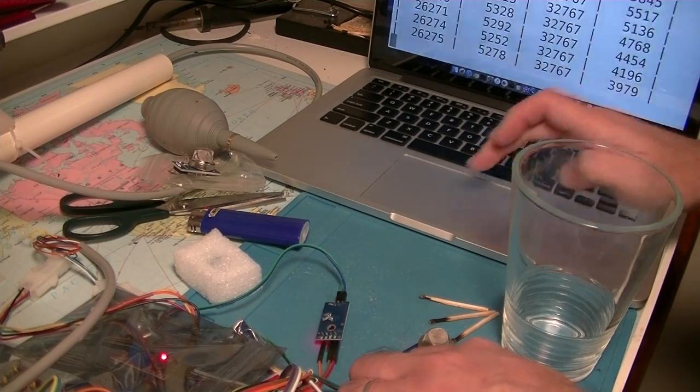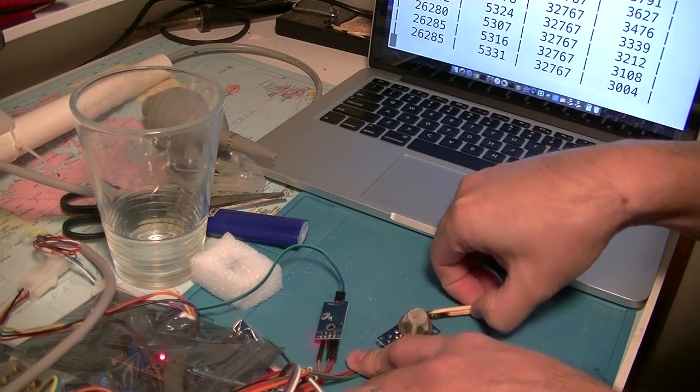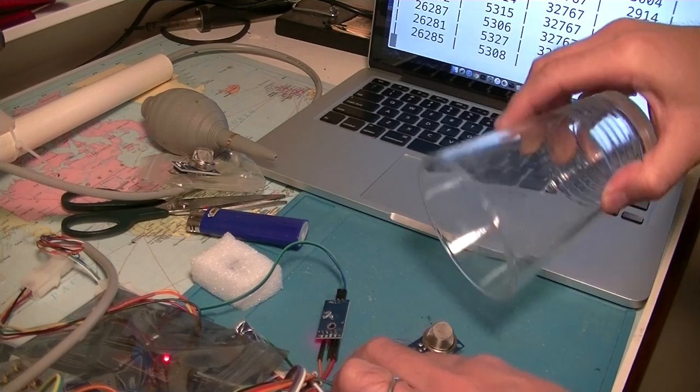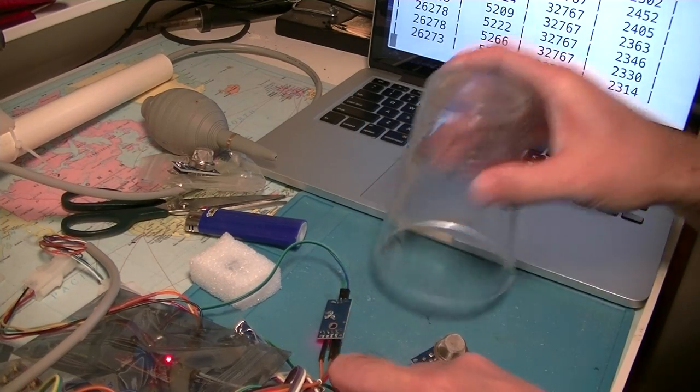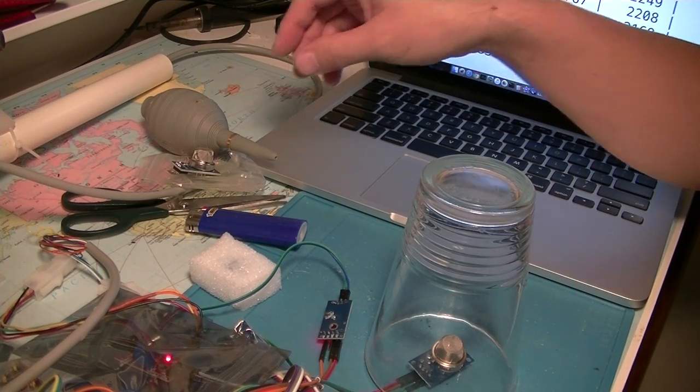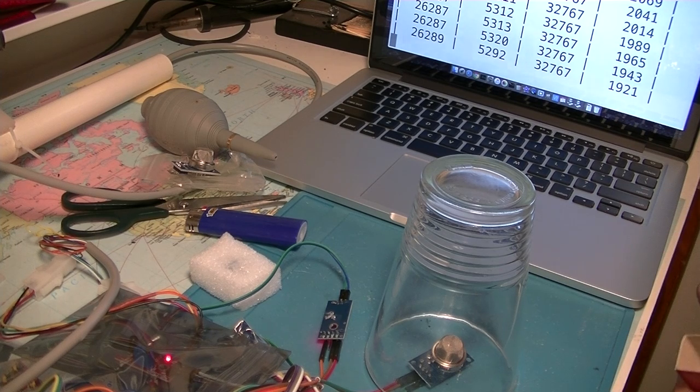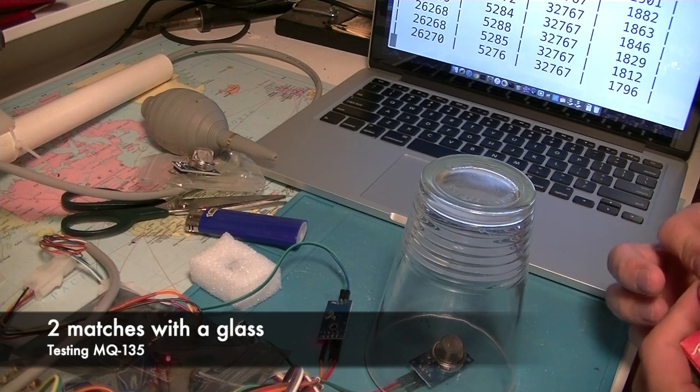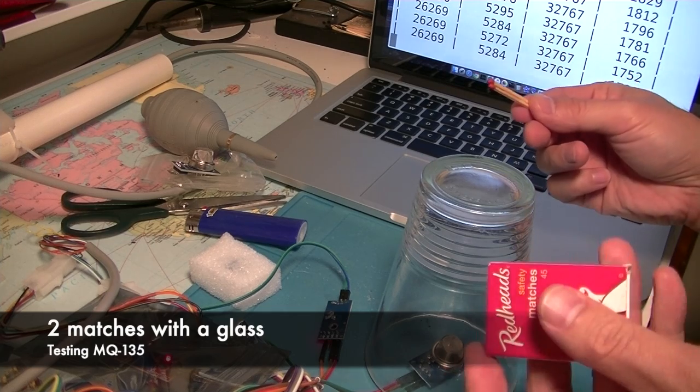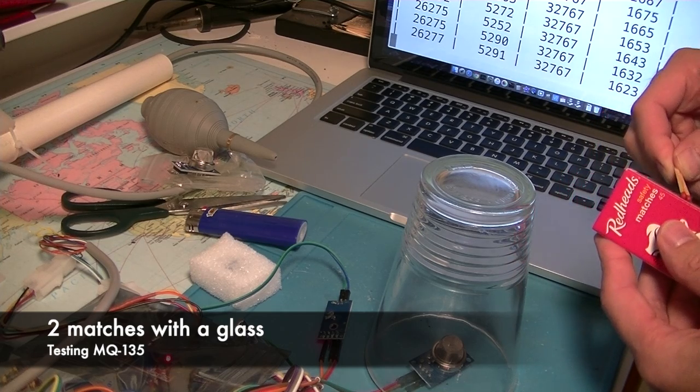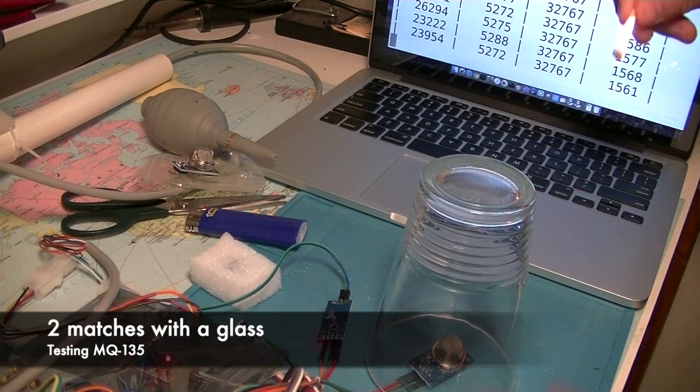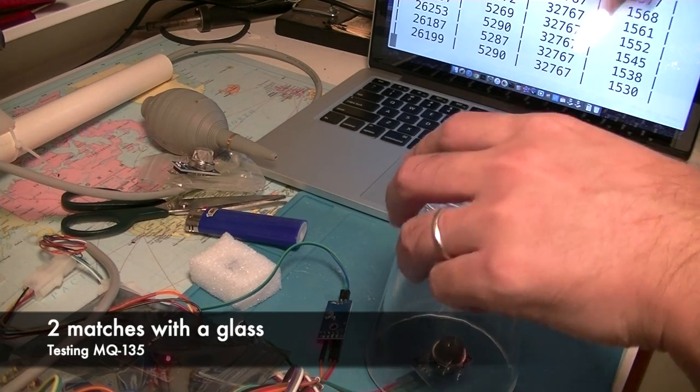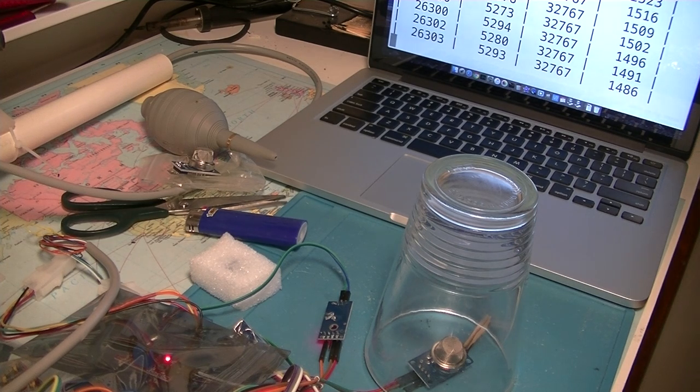Let's try the same thing with this glass. I'll drop the sensor in there, and same way I'll strike two matches together. One, two, three. Let's see.